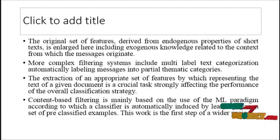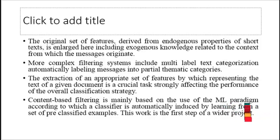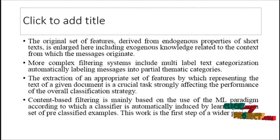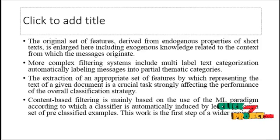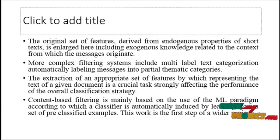Content based filtering is mainly based on the use of the ML paradigm according to which a classifier is automatically induced by learning from a set of pre-classified examples. This work is the first step of a wider project.